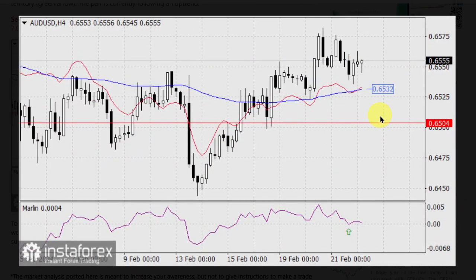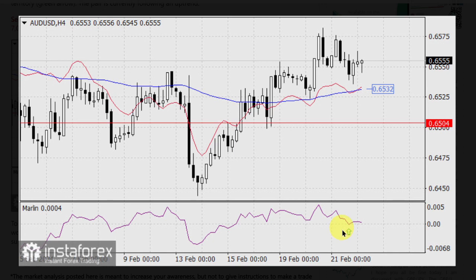On the 4-hour chart, the price had no intention of breaking through the support of the MACD line at 0.6532. The Marlin Oscillator signal line turned upwards from the border of the downtrend territory, and the pair is currently following an uptrend. To disrupt the trend, the price would need to settle below the MACD indicator line at 0.6532, which would also automatically return the Marlin Oscillator signal line to negative territory.